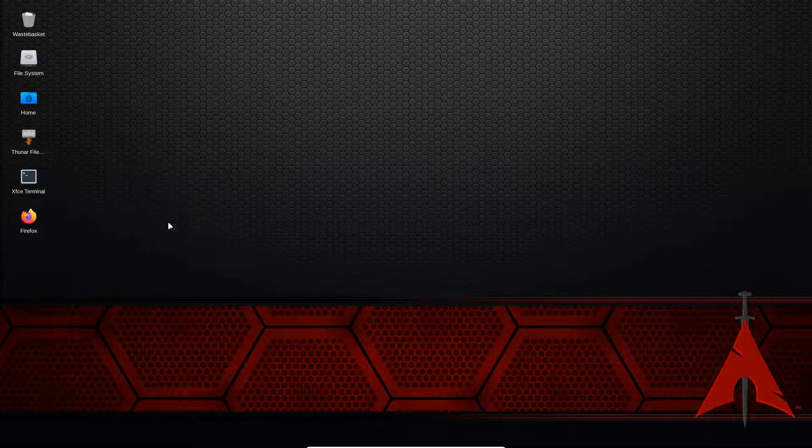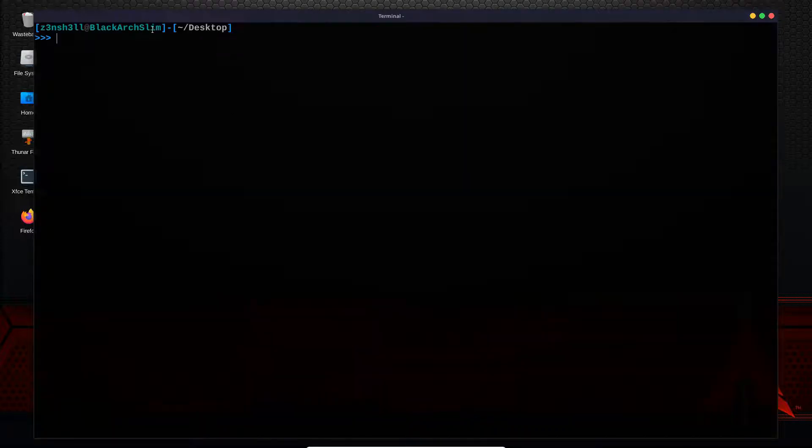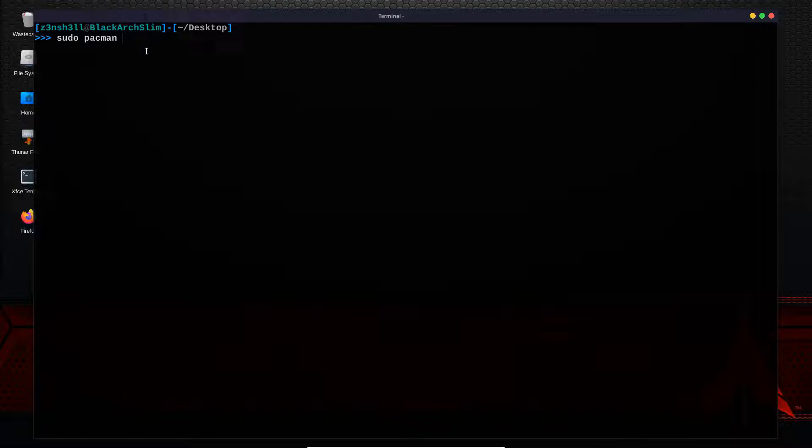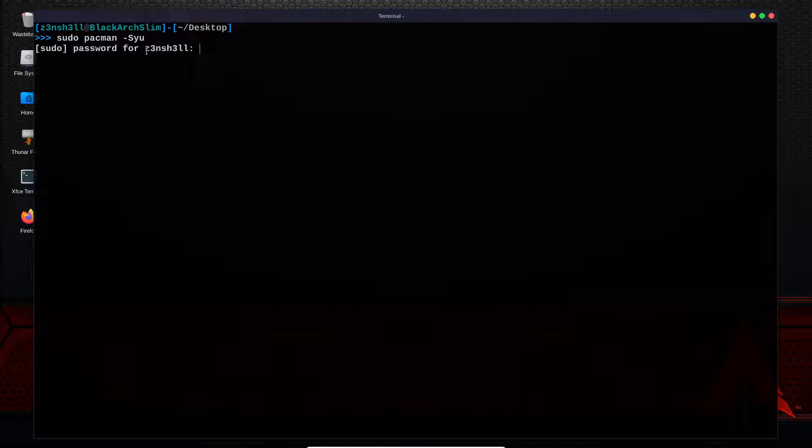First thing we're going to do is fire up a terminal. And if you're really fortunate, the command will just work, which is sudo pacman -Syu. Let's run that, put in our password.